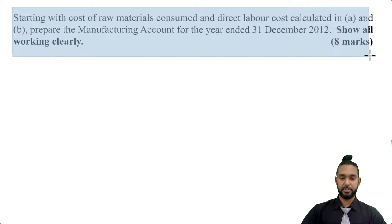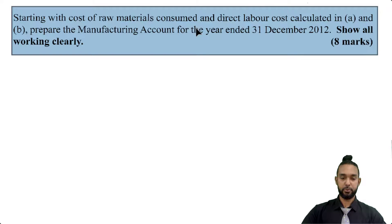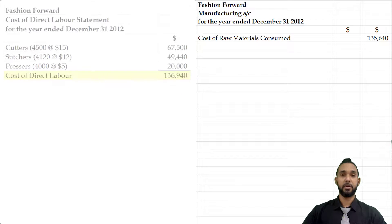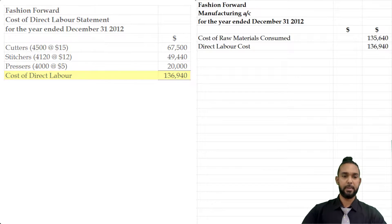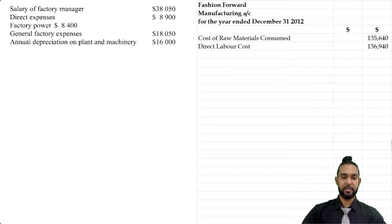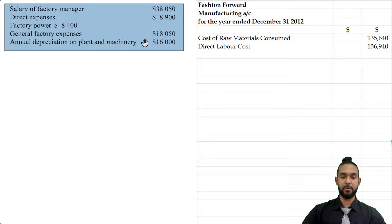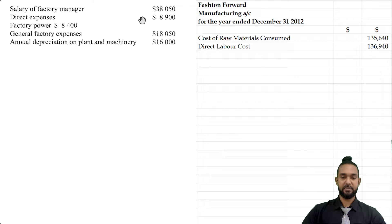Let's take a look at part C. Part C reads: starting with cost of raw materials consumed and direct labor costs calculated in A and B, prepare the manufacturing account for the year ended 31st December 2012 — show all working clearly for eight marks. So the cost of direct materials consumed was $135,640, the cost of direct labor was $136,940. The direct expenses of $8,900 also need to be included and added to those two costs above to end up at prime cost.